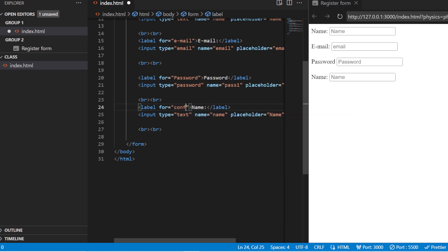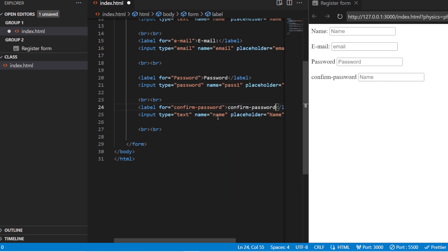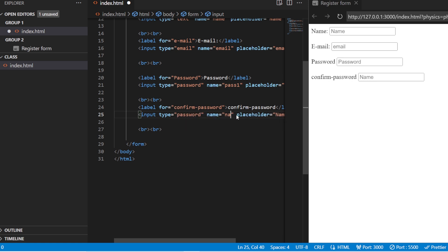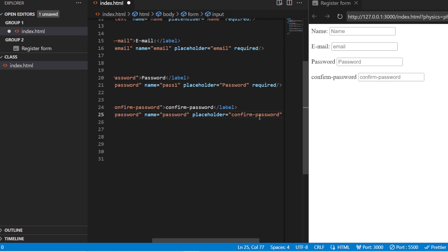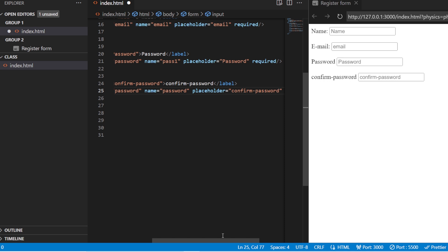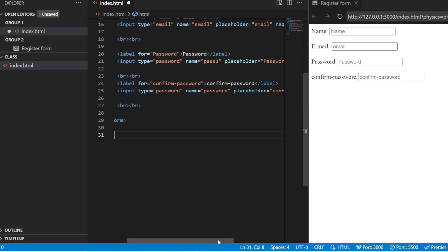The next one I'm going to use is for confirm password. The label will be 'confirm password', the name I'll give as 'password', the type will be 'password', and the placeholder will be 'confirm password'. This field is also required. So now you have name, email, password, and confirm password fields.